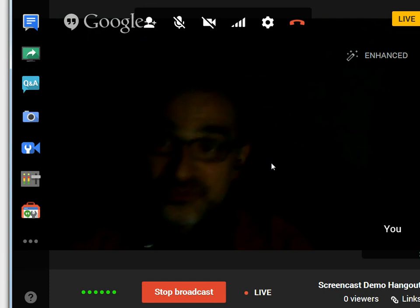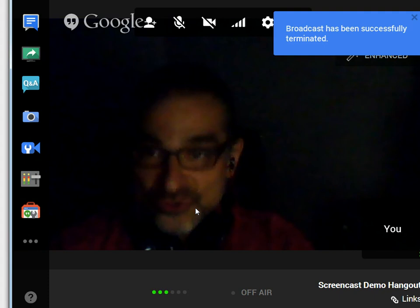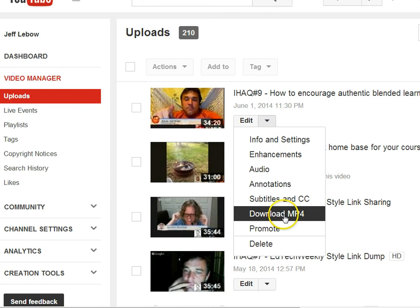When you're done recording, you can click Stop Broadcast. This will then be listed in your YouTube channel after — depending on how long it is, it could be a few minutes or longer. Eventually you will see it listed in your YouTube video manager, and you can either download the MP4 if you'd like to edit it offline, or click Enhancements and use the YouTube editor.